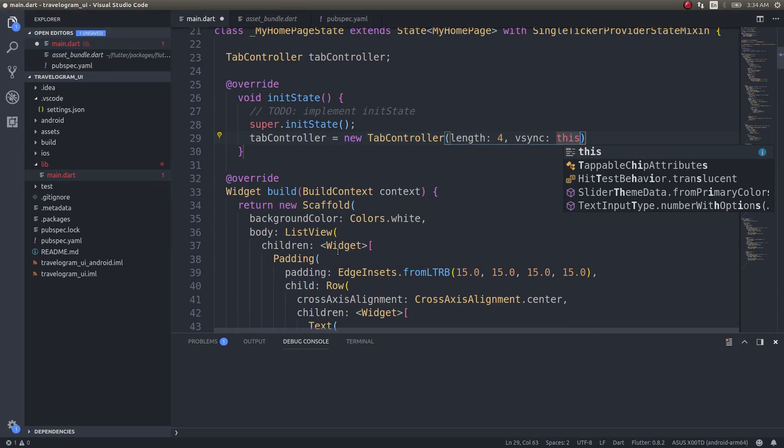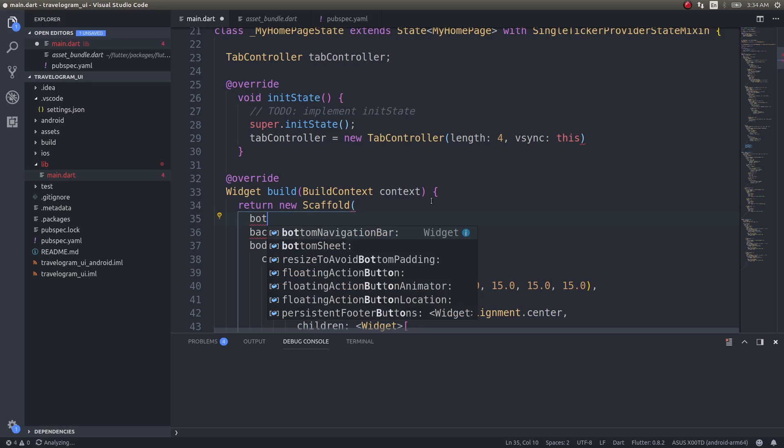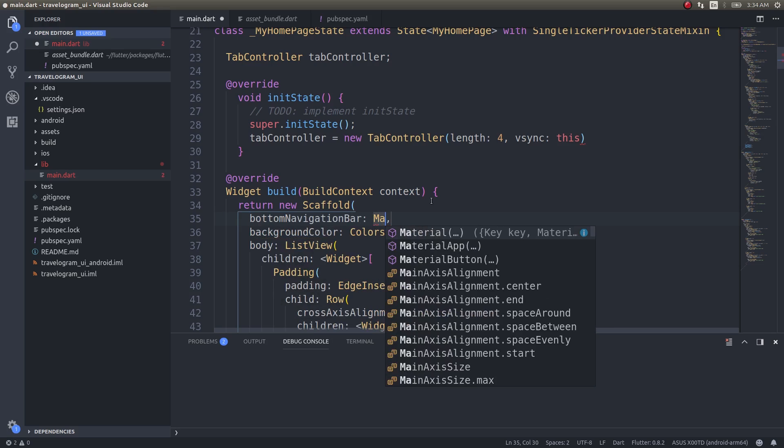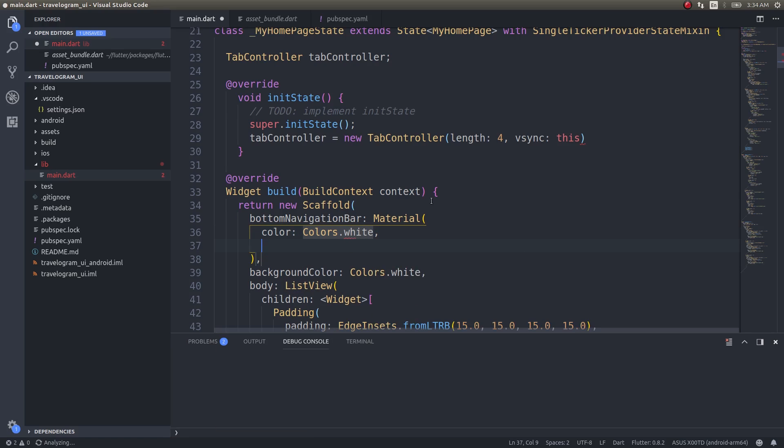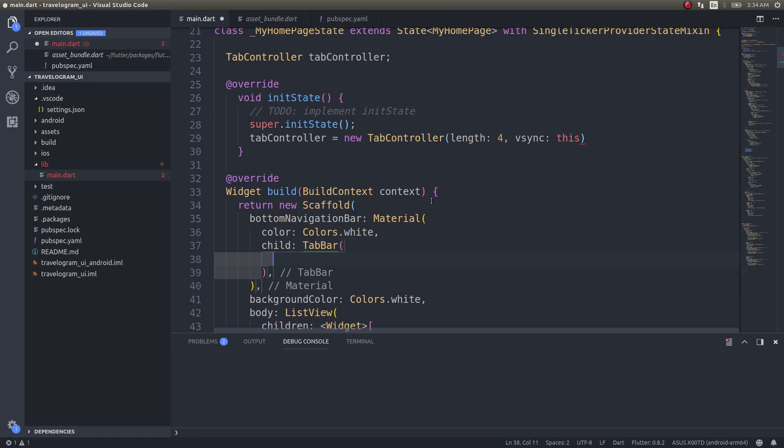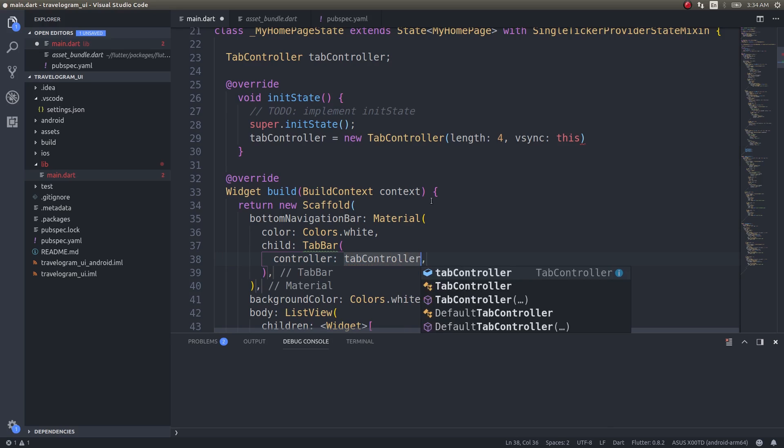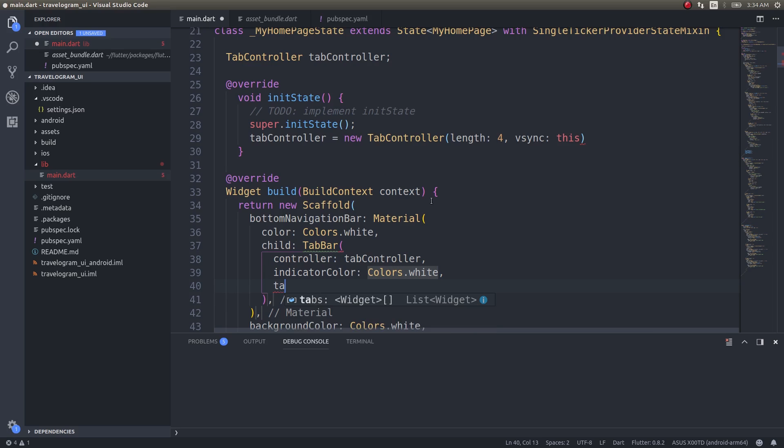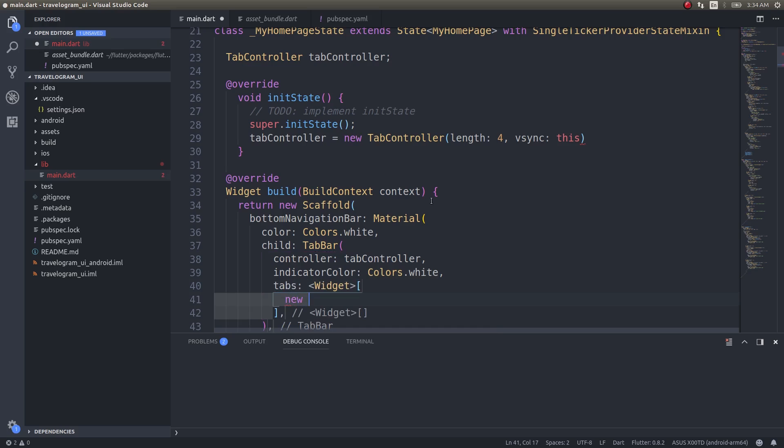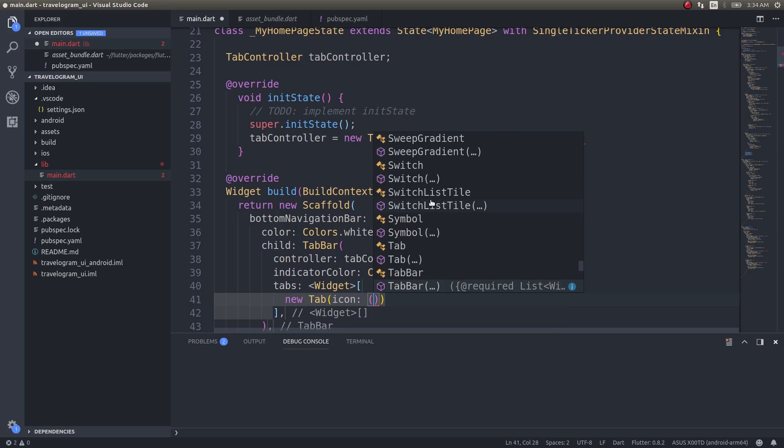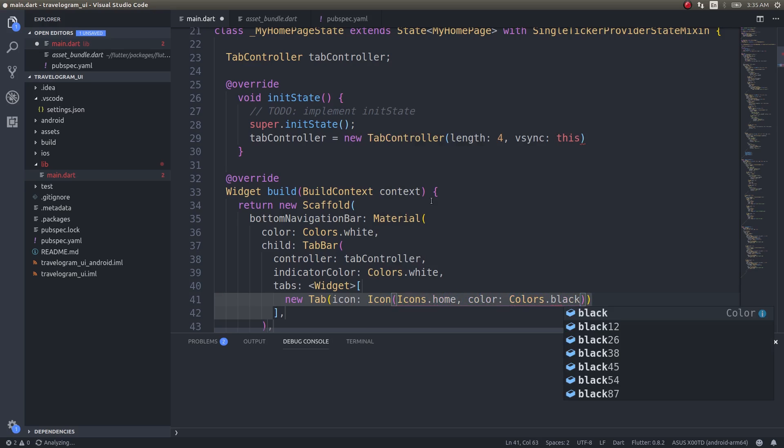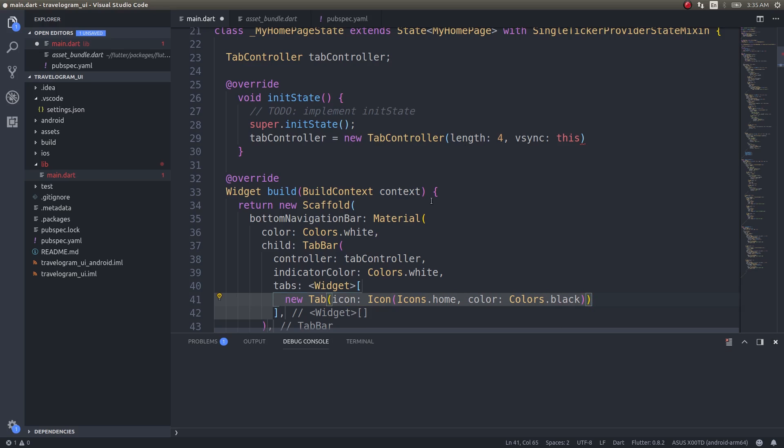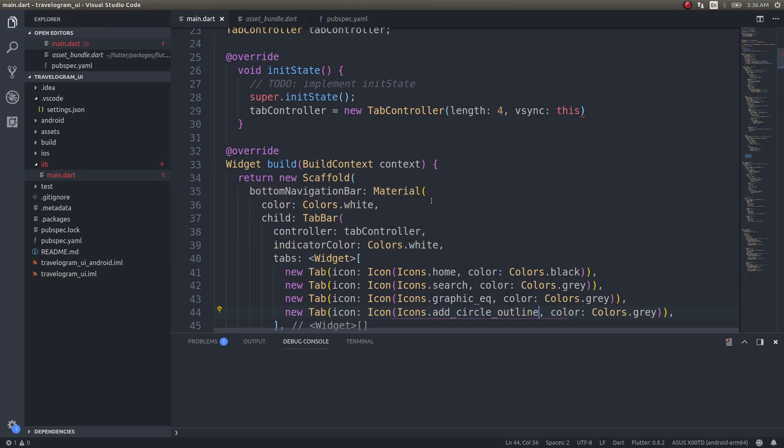Using this, I have it ready now. I just need to use it inside my body. After this scaffold, I'll just do bottom navigation bar with material and color.